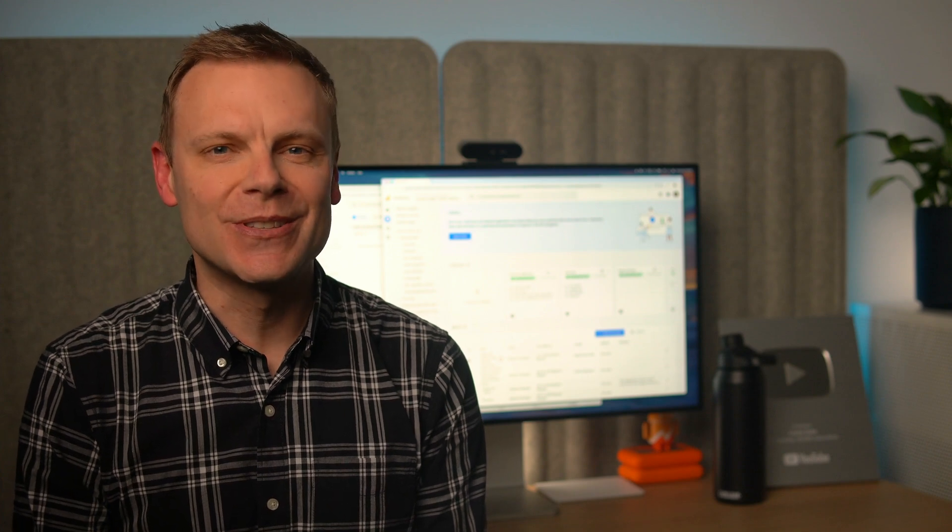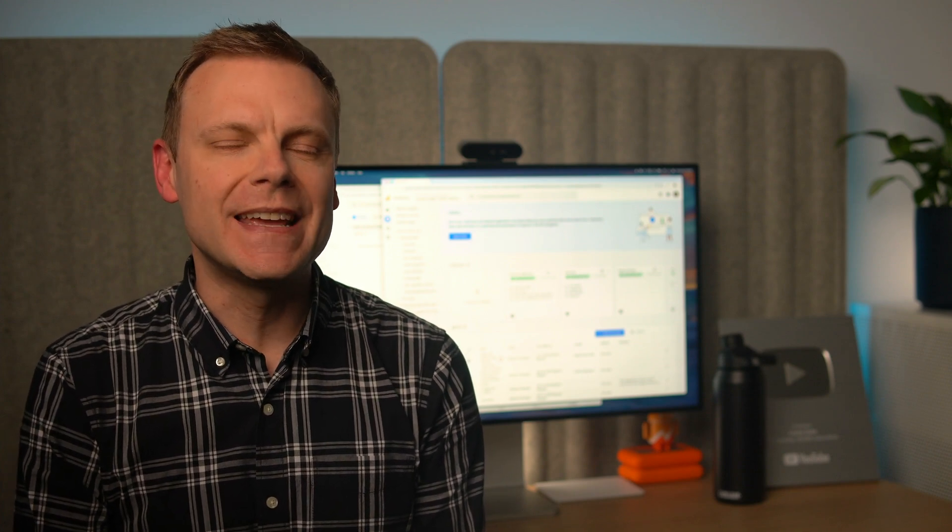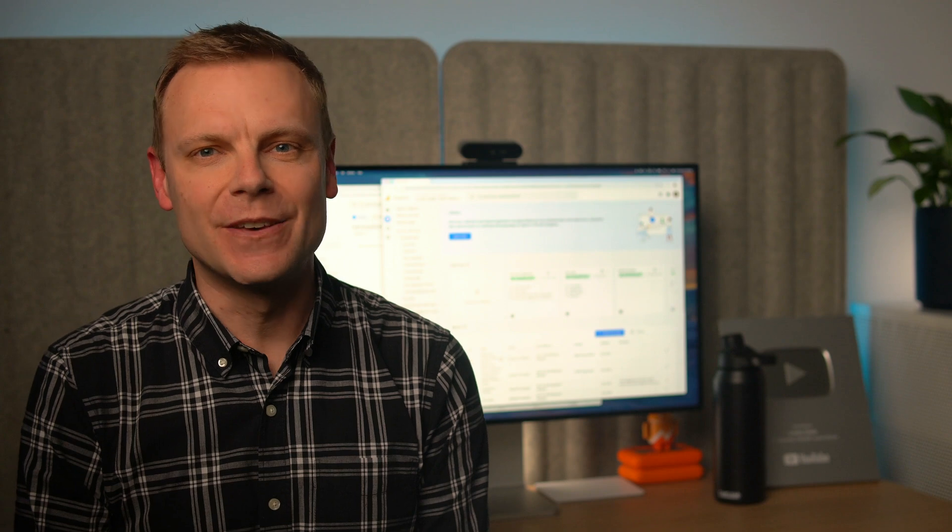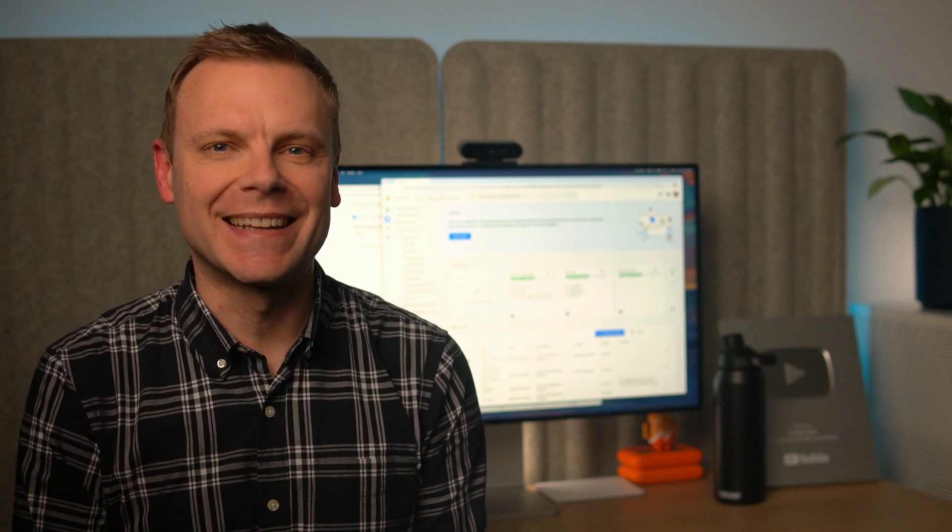Okay, we're going to explore the new lead generation reports, the recommended events you'll need to implement to use them, and how to add these reports to your property if you don't see them yet. Let's jump in, let's head to Google Analytics.